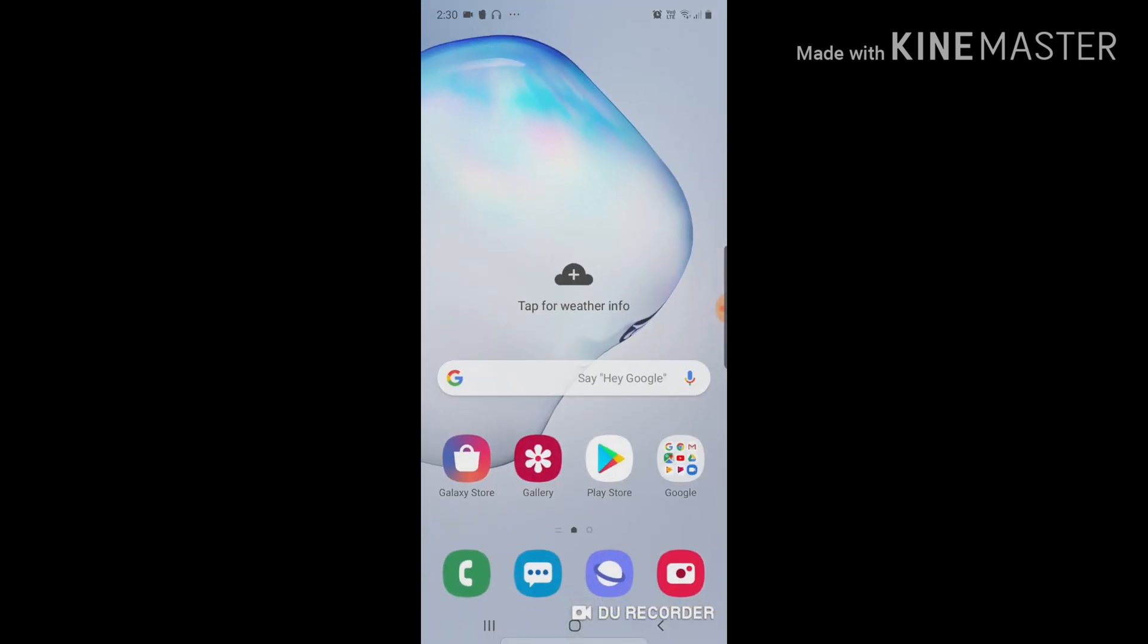Guys, if you have any other inquiry regarding the Samsung Note 10 Plus, comment down below. If you want to learn more about Samsung, I'll be doing quick tutorials like this. Subscribe down below and I'm more than happy to help you guys.